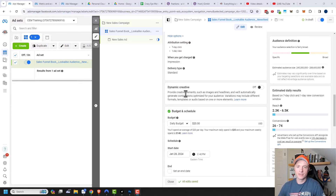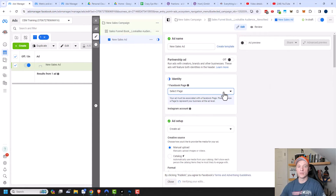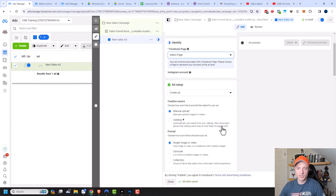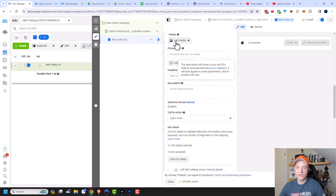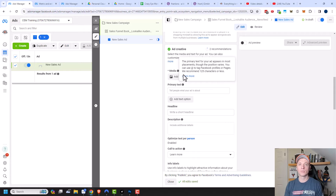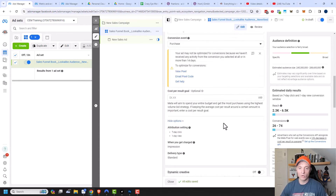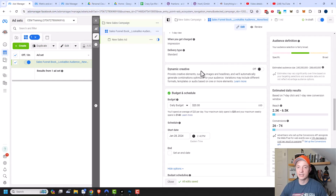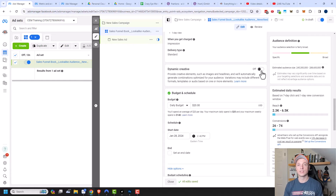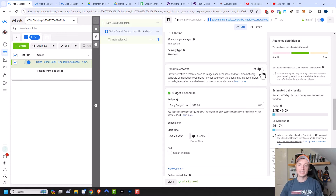Dynamic creative is quite powerful — it lets you provide creative elements like images and headlines, and Facebook automatically generates combinations optimized for your audience, with variations in formats, templates, or audio. When creating your ad, you upload multiple images, videos, headlines, and descriptions, and Facebook's algorithm selects what works best for each person. This gives a lot of control to Facebook, which you may or may not want. I think it's a good idea to split test an ad set using dynamic creative versus one without to see which performs better. For now, I'll leave it turned off.